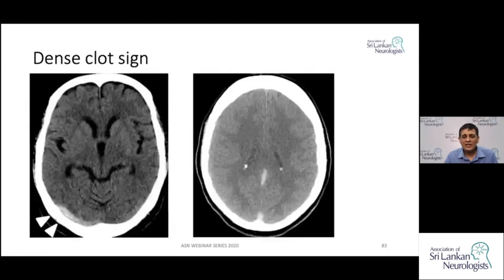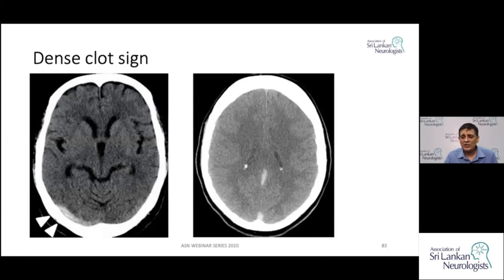Similarly, you can see hyperdense signs in other vessels. Here the transverse sinus is thrombosed — it is easy to miss if you are not looking carefully. In another image, there is a straight sinus thrombosis visible as a small streak of hyperdense area in the midline, representing the thrombosed straight sinus.